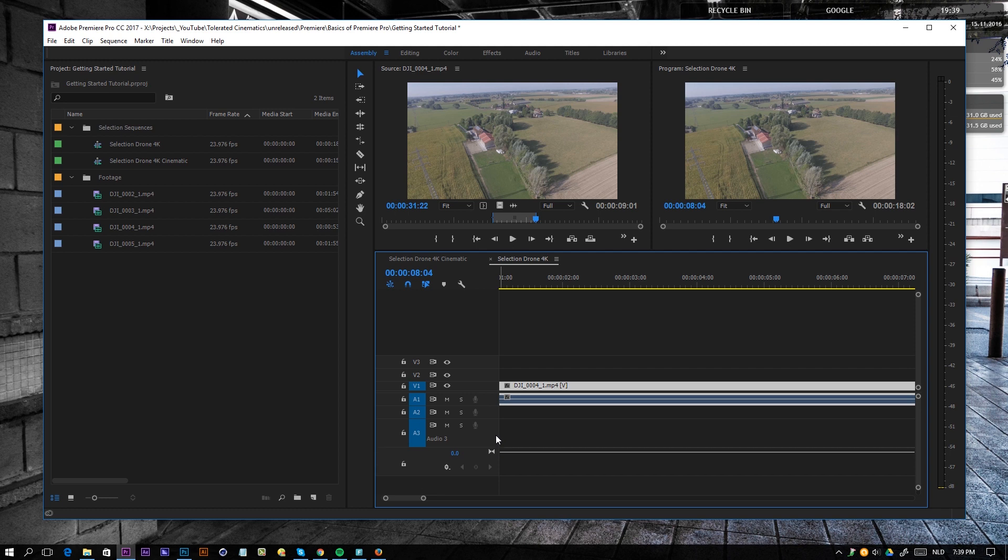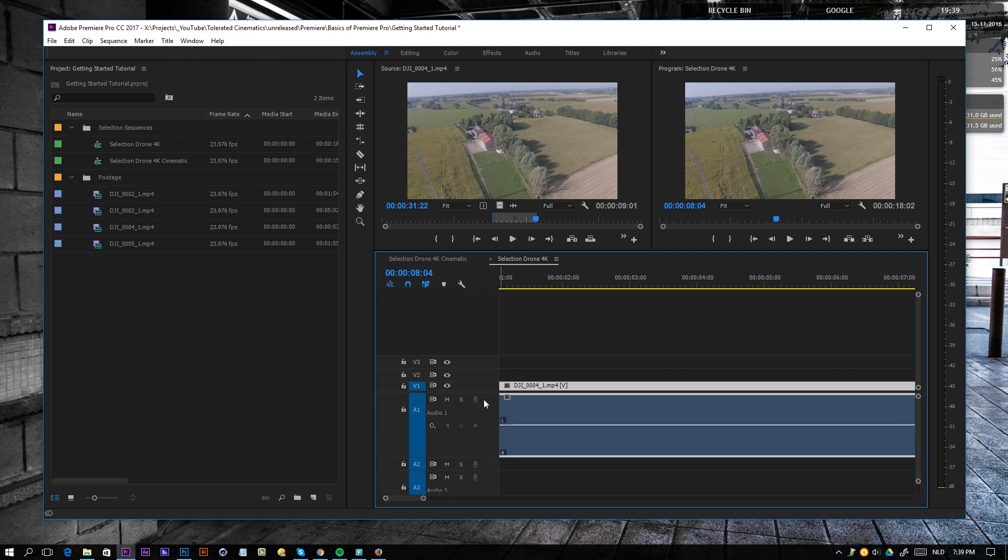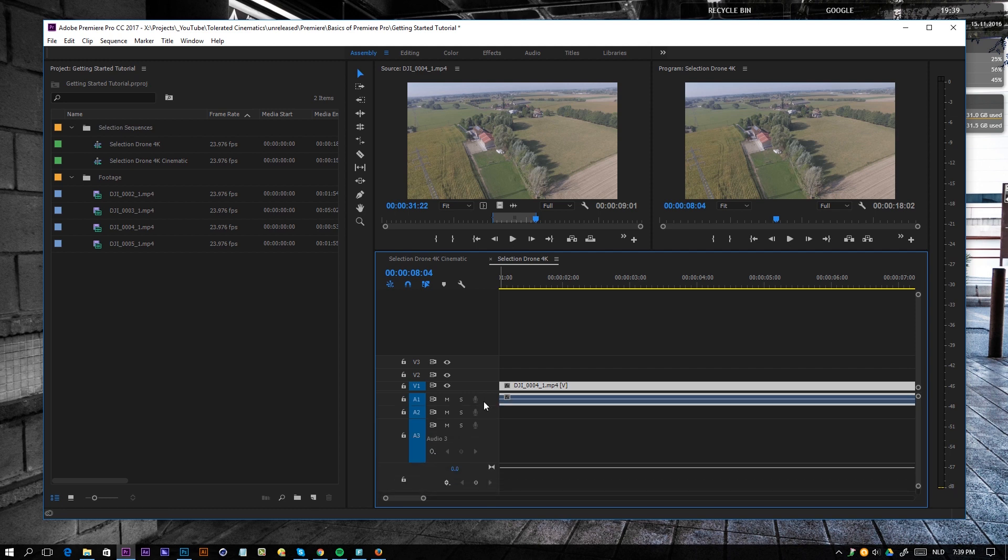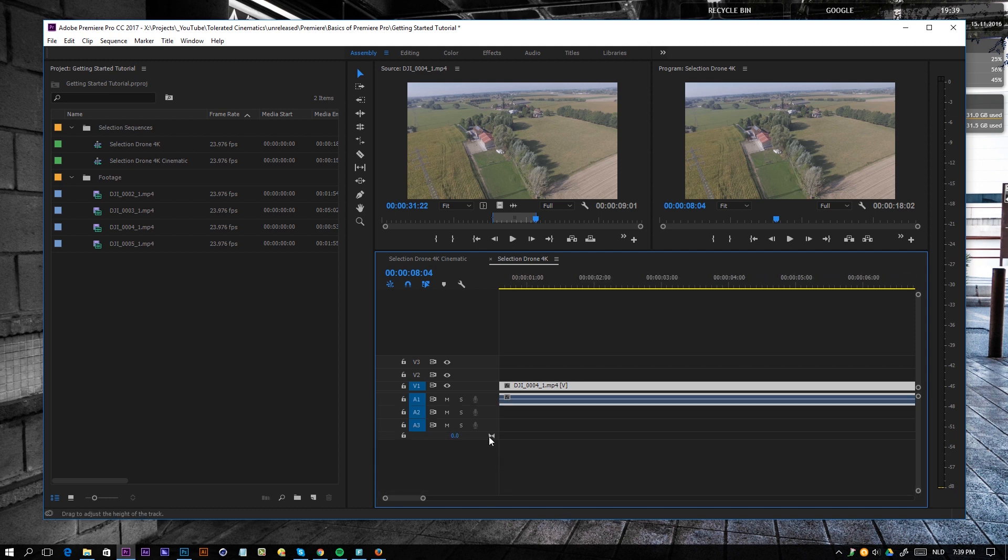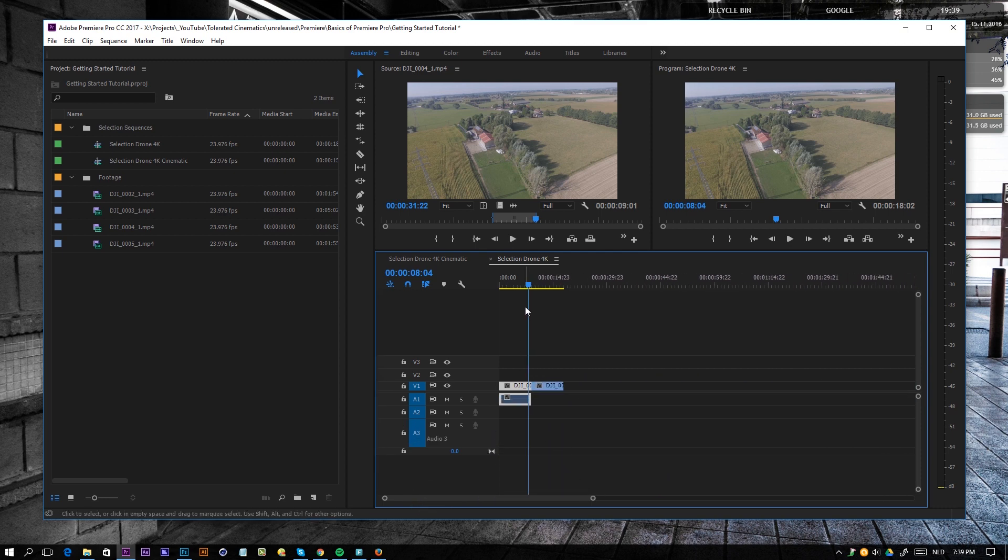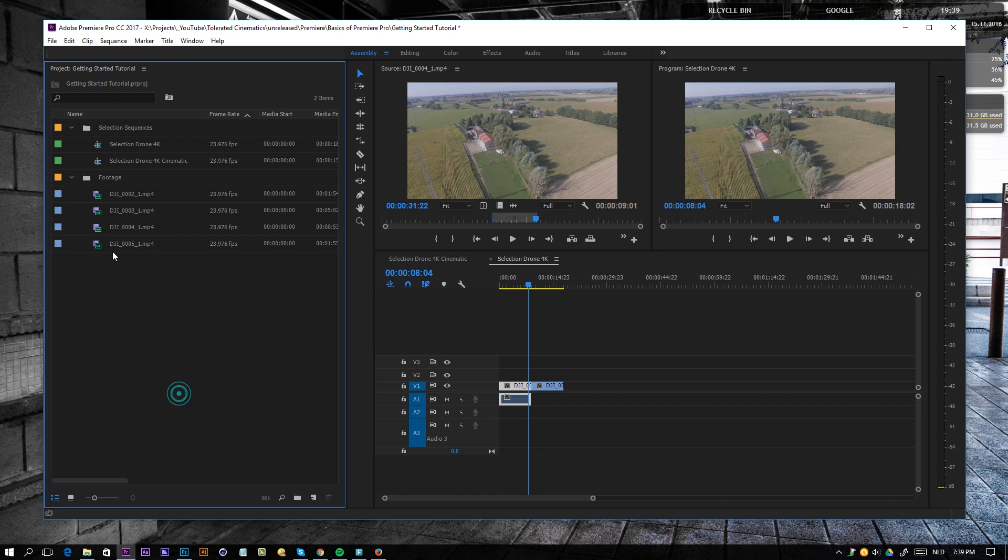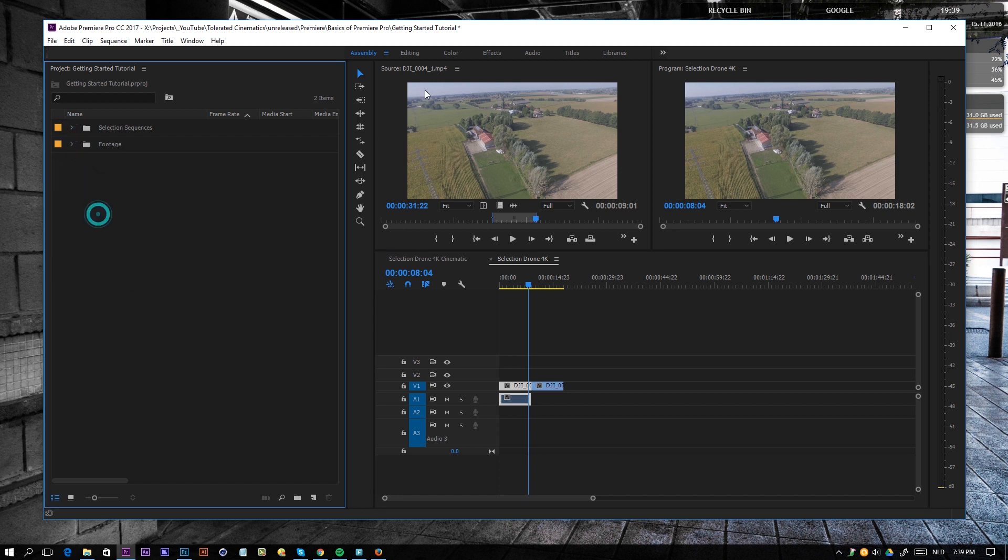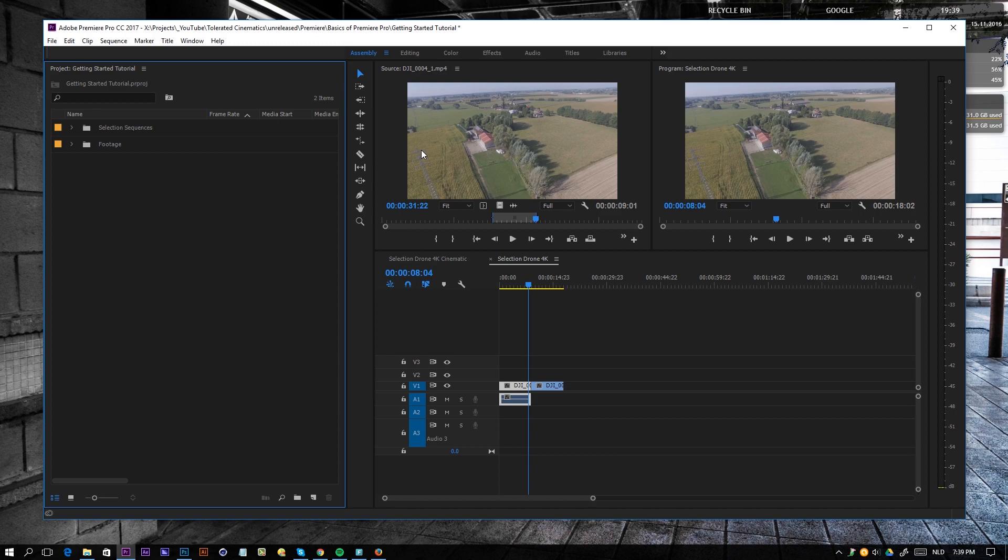Alright, so that's all you should know to assemble your footage. Once you have a bunch of selections, you can then close everything down and go to the editing part right here. But that's for another tutorial. I hope you enjoyed it. If you did, give it a like. Also subscribe to the channel for more and definitely check out the other Premiere tutorials, which will be linked at the end of this video.